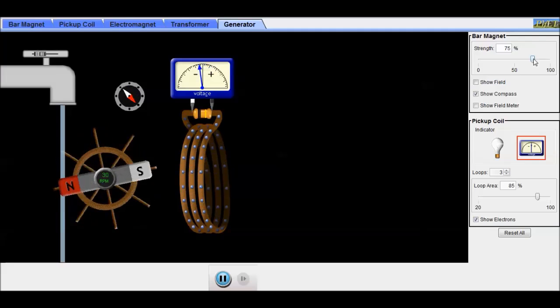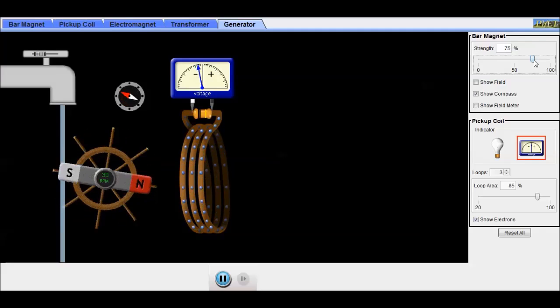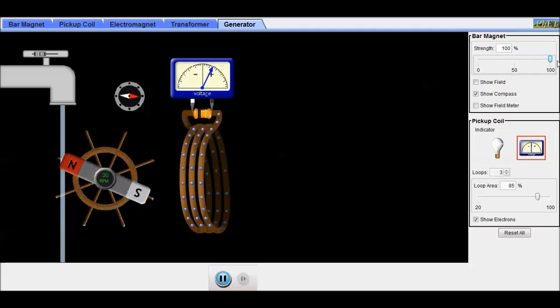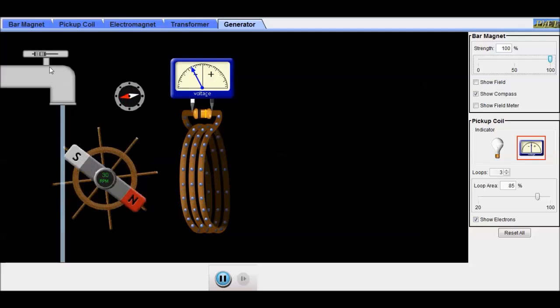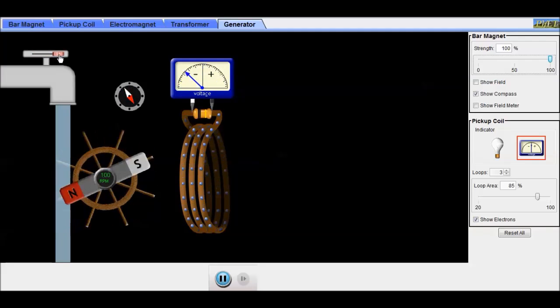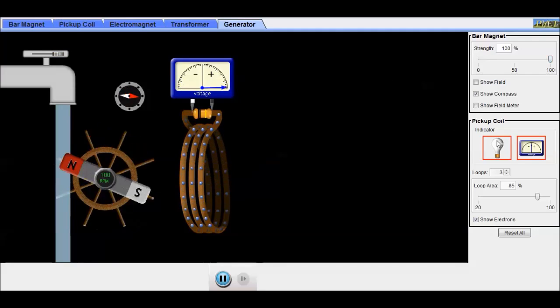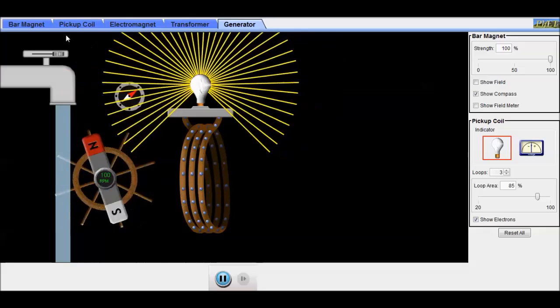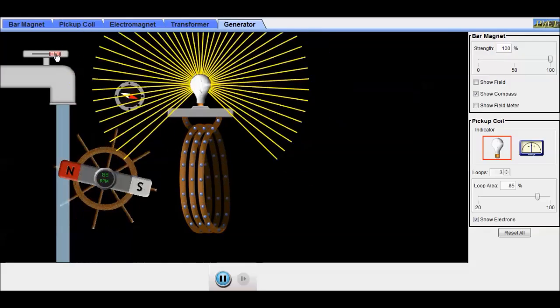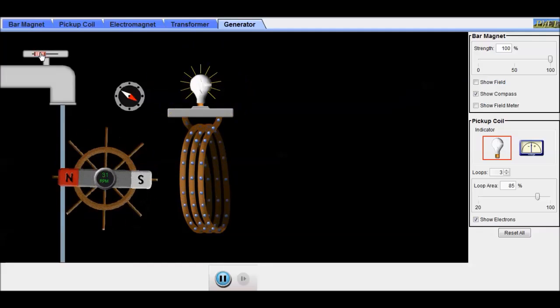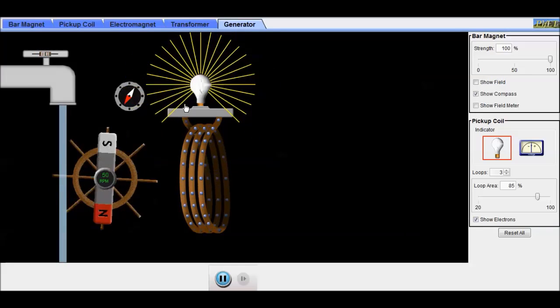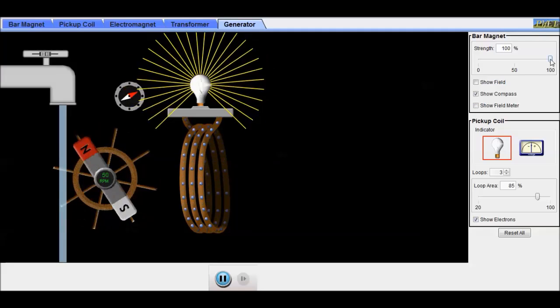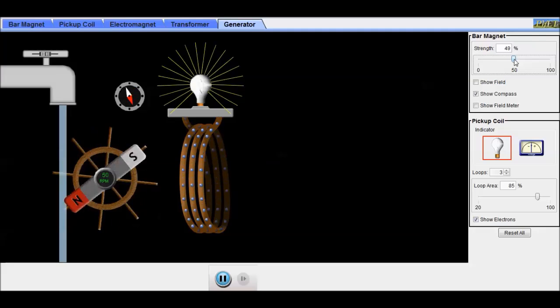Change the number of loops. Change the strength of the bar magnet and increase that all the way up to 100%. And turn up the rate of change of the field, the frequency, by turning up the water, or we can slow it back down. Just leave it there in the middle and then see what happens as we reduce the strength of the magnet.